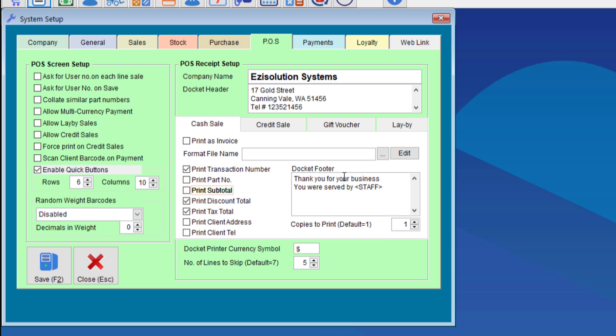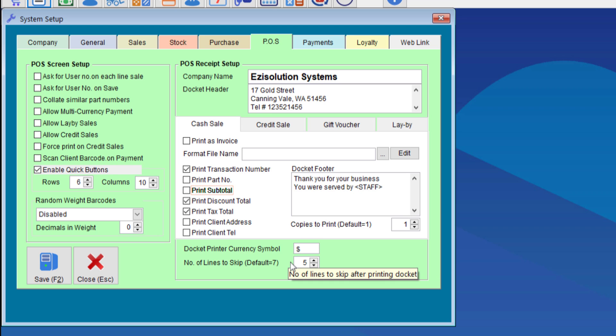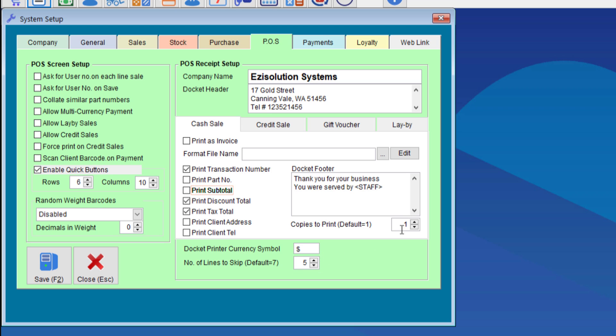If you want to print the staff member's name on the docket as well, which is whoever is serving the person at the time, then you can put whatever you like with the word staff between the two tags here, and the system will input the user who is logged in onto the receipt. You can also choose the symbol that will be printed on the receipt and the number of lines to skip. Most printers will require between four and seven. And of course, you have the option to choose to print more than one copy.